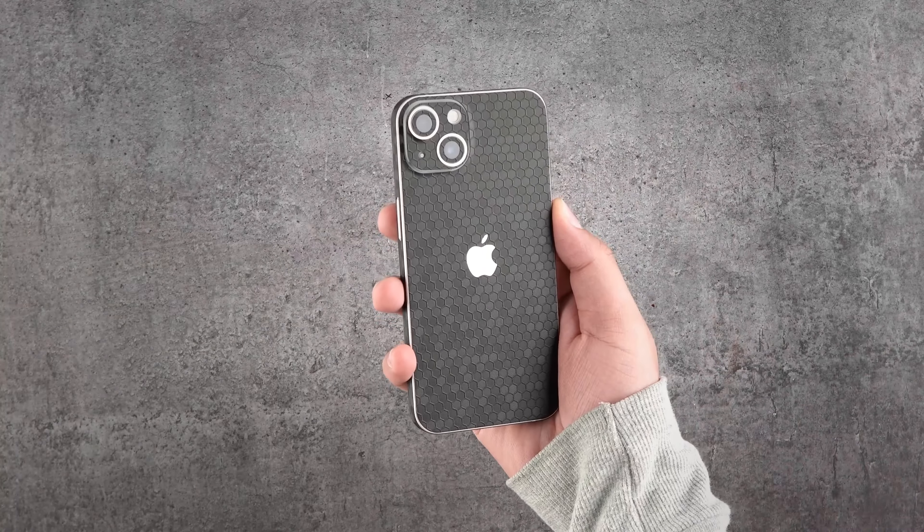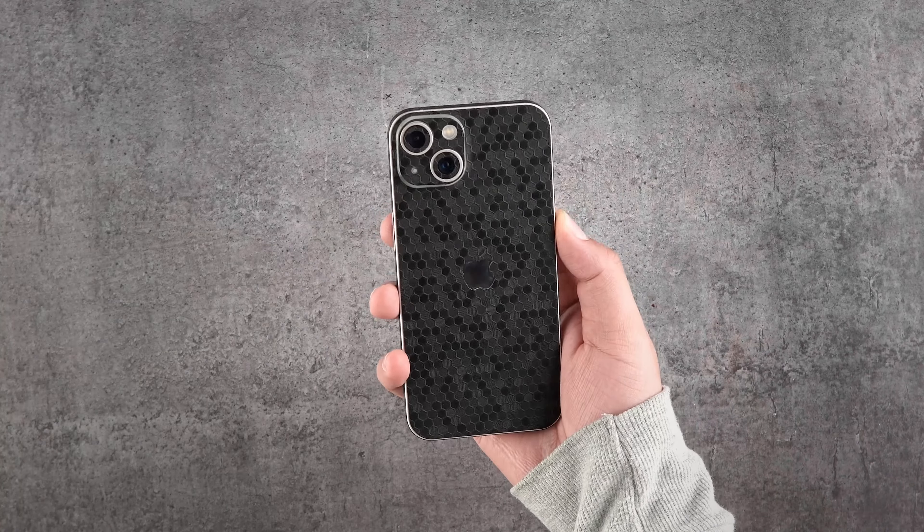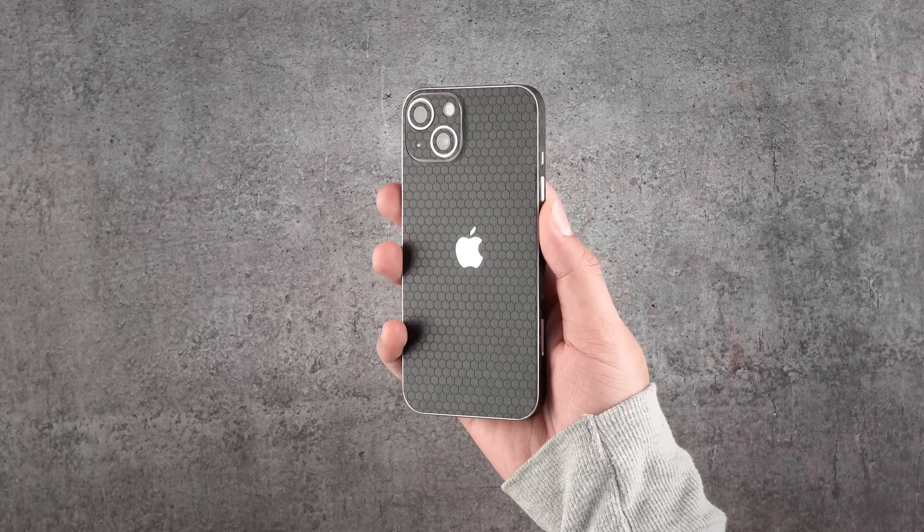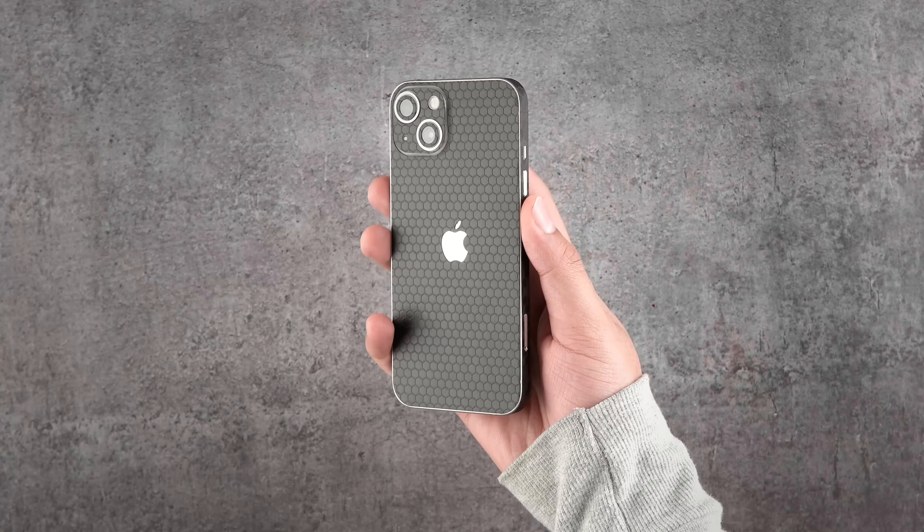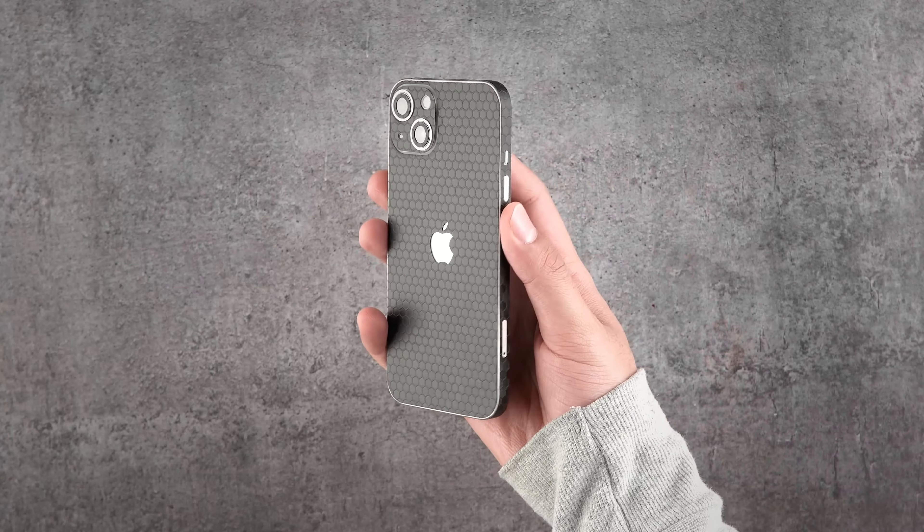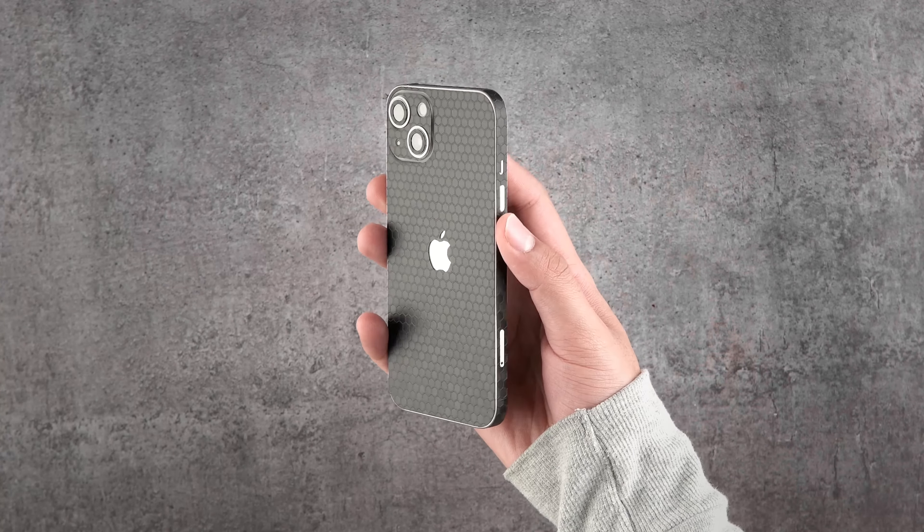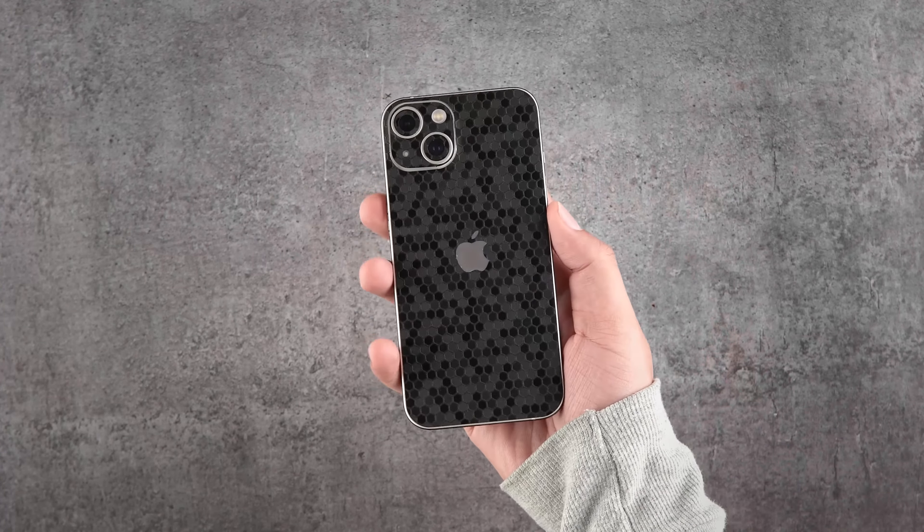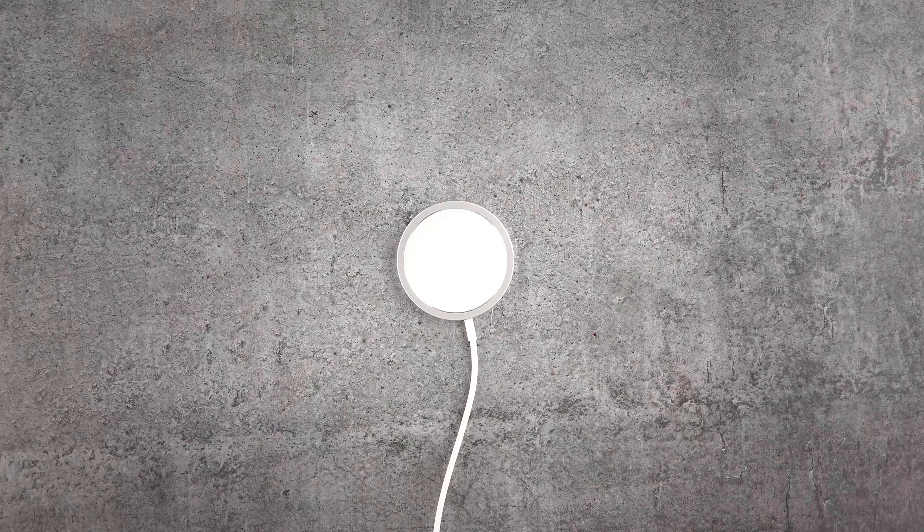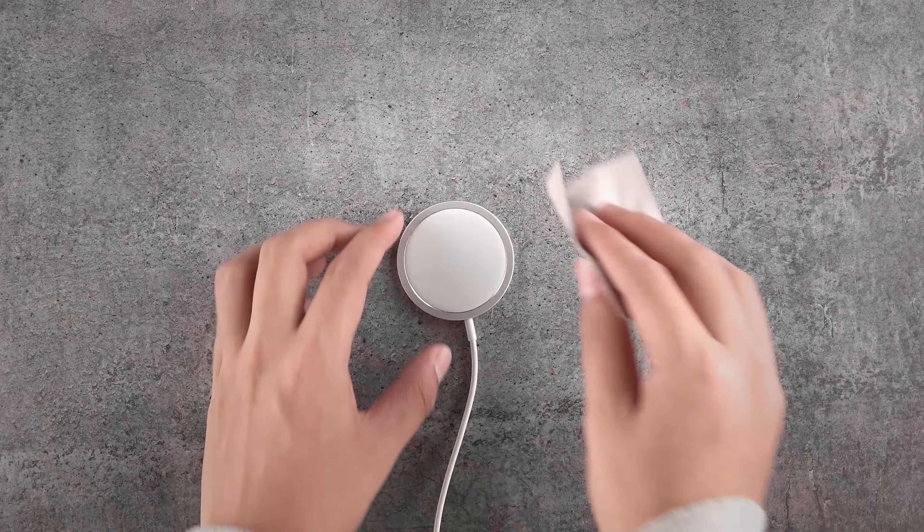No doubt this customization is giving a sick look to your device. Now let's move to the MagSafe charger skins.